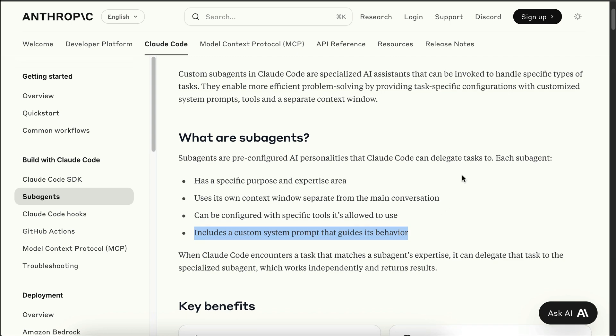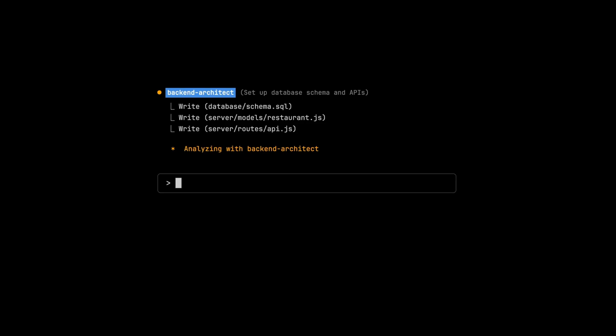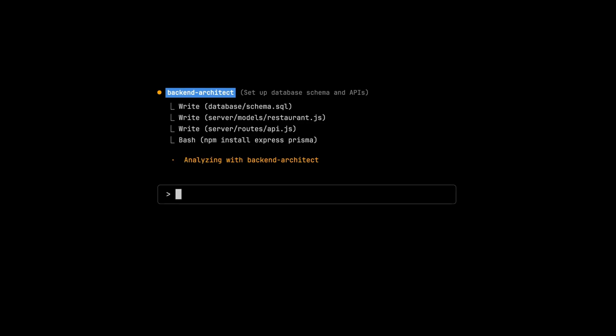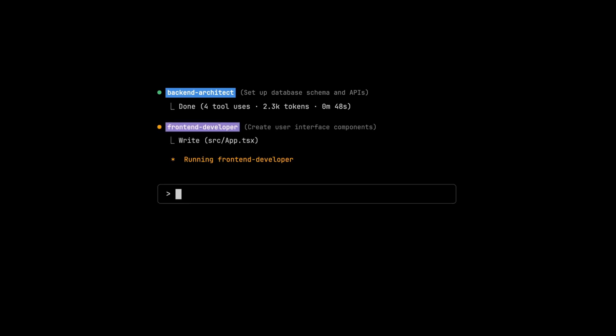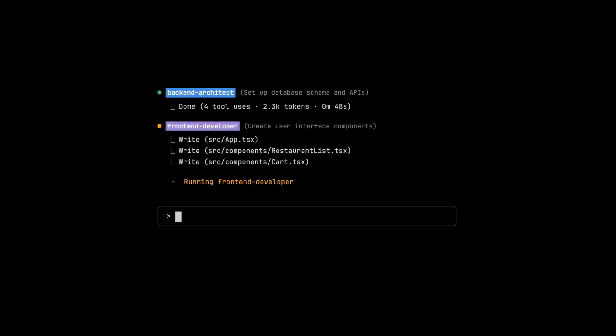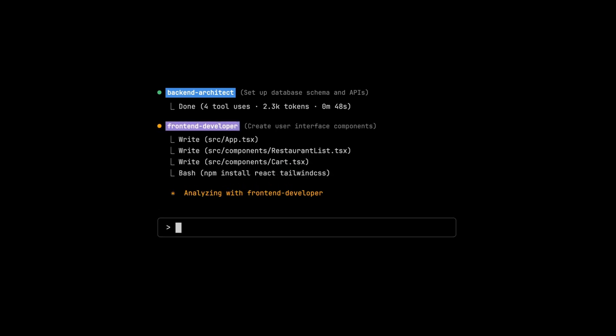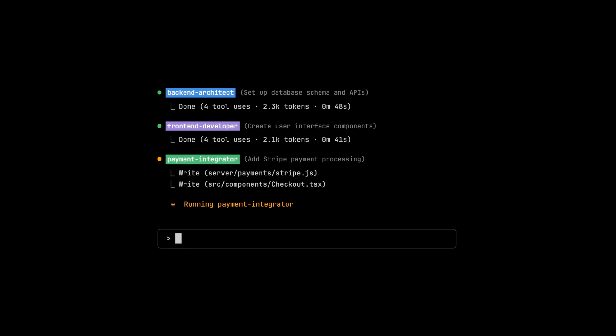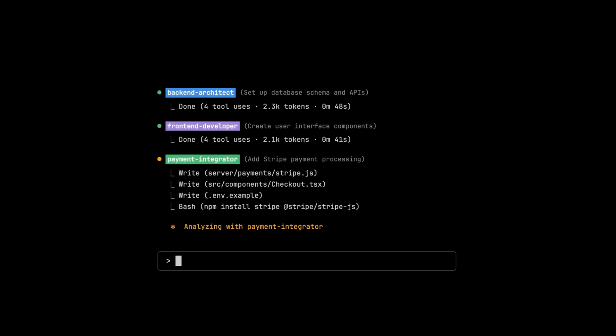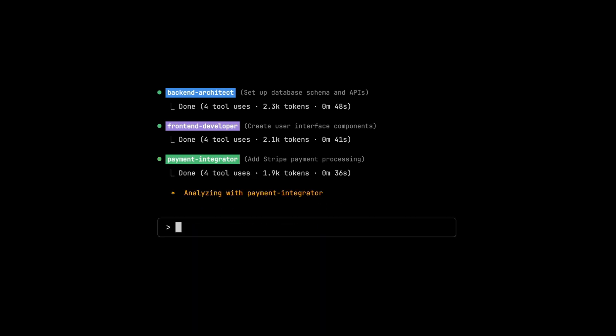This is very useful as it can reduce hallucination, improve context management, and more importantly, enables Cloud Code to delegate tasks to the subagents, which work independently from the main conversation.